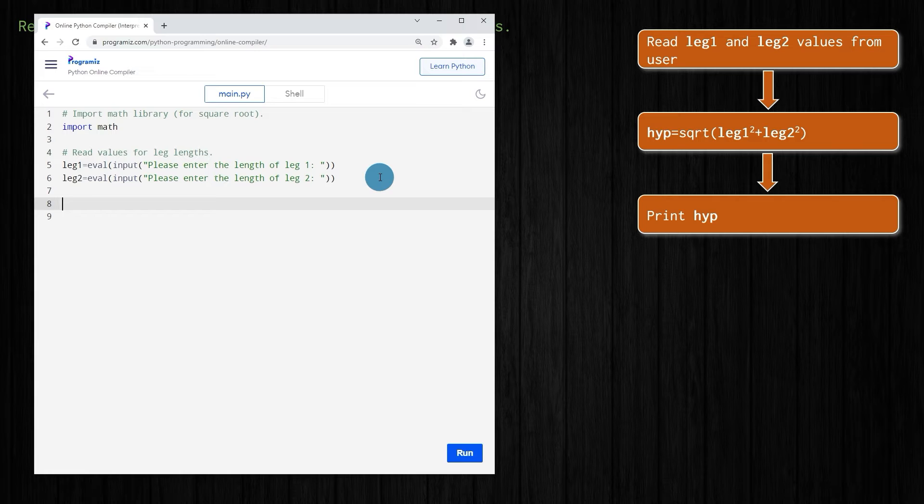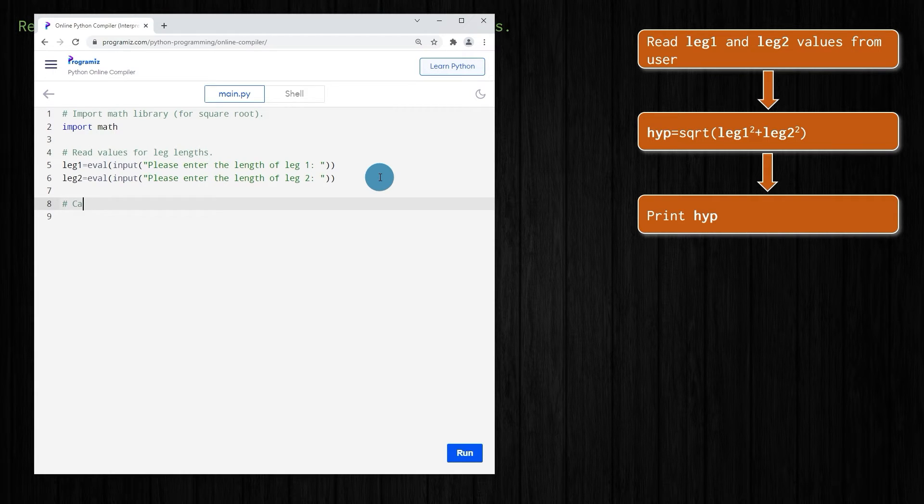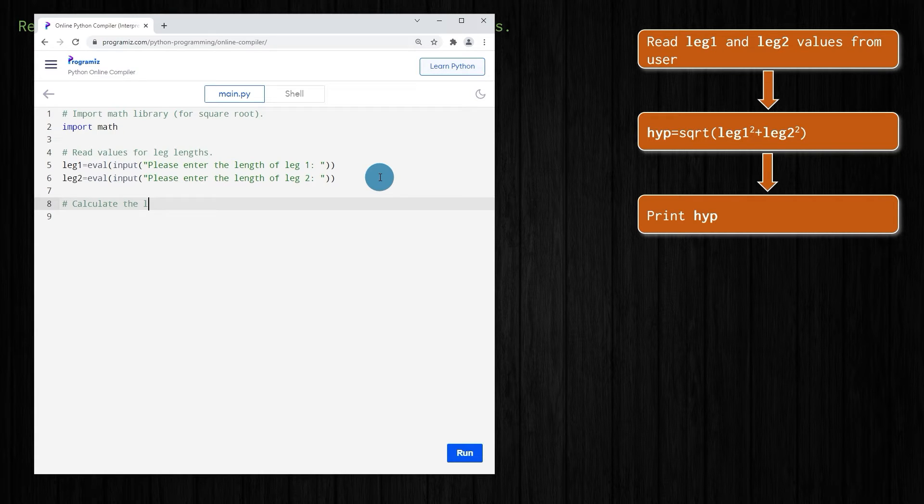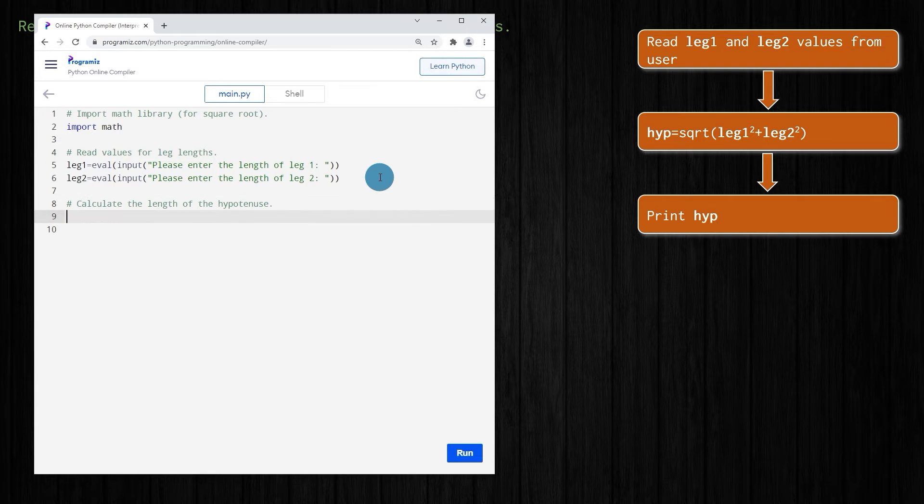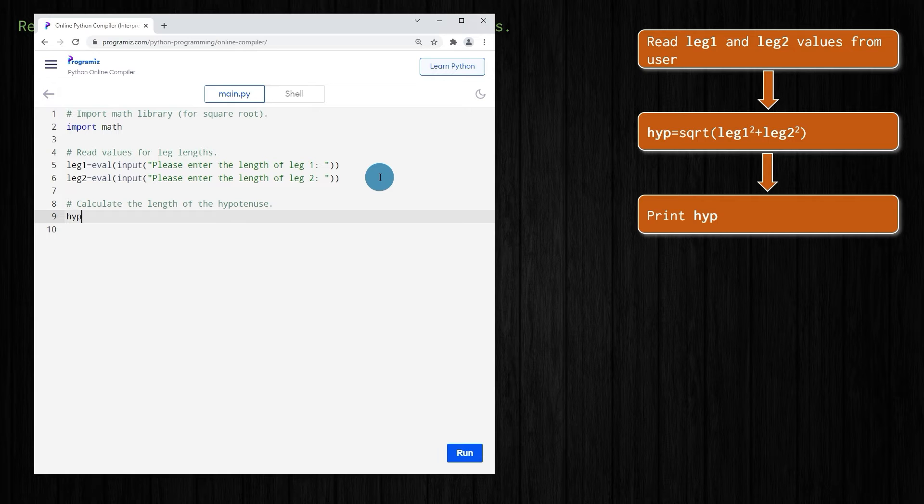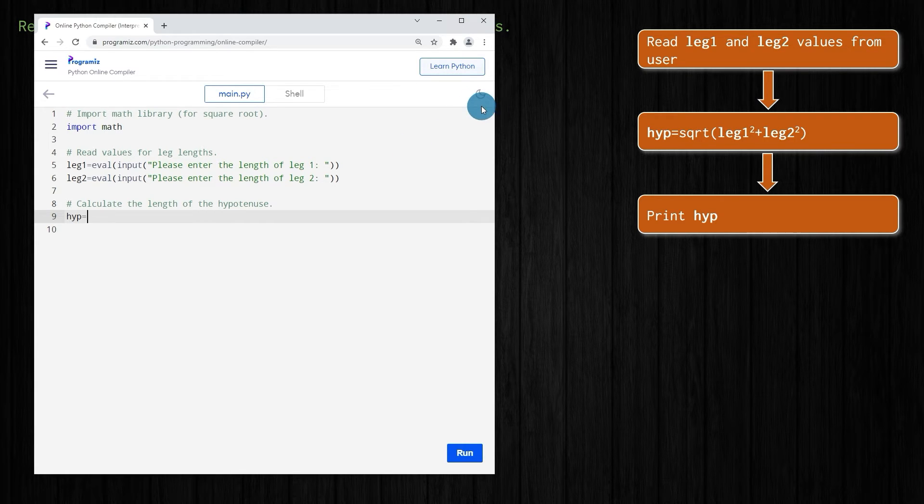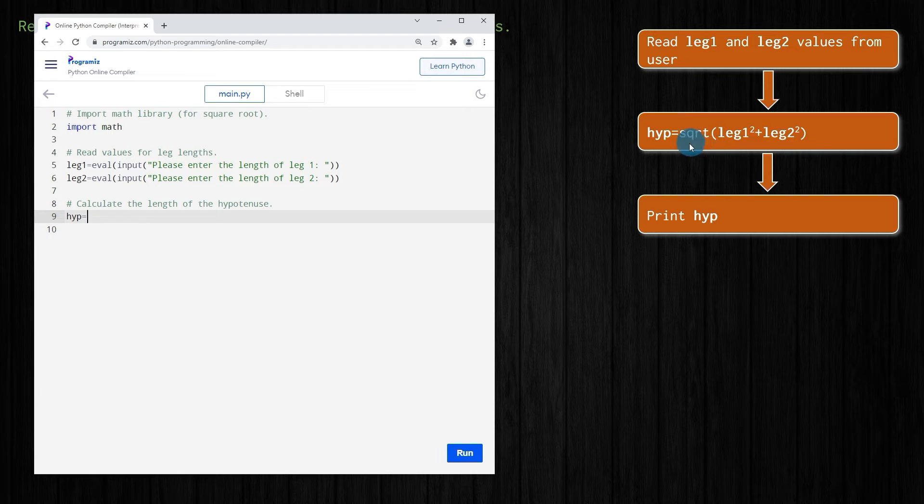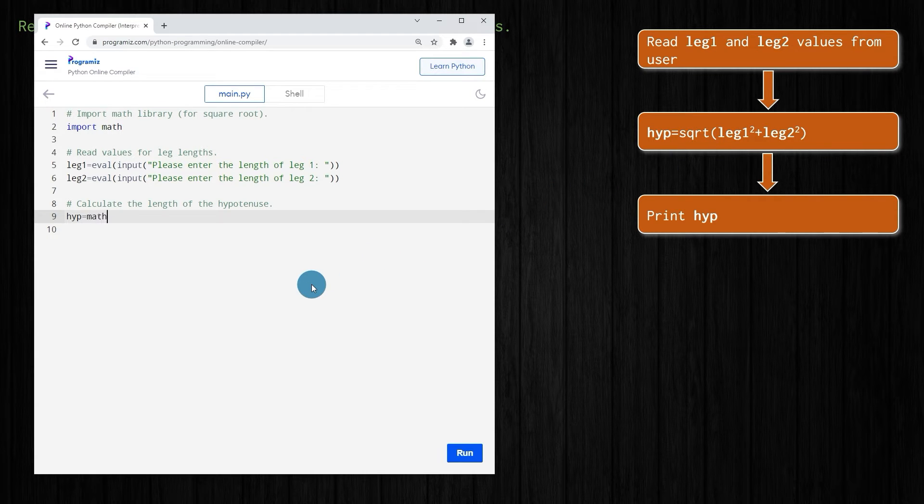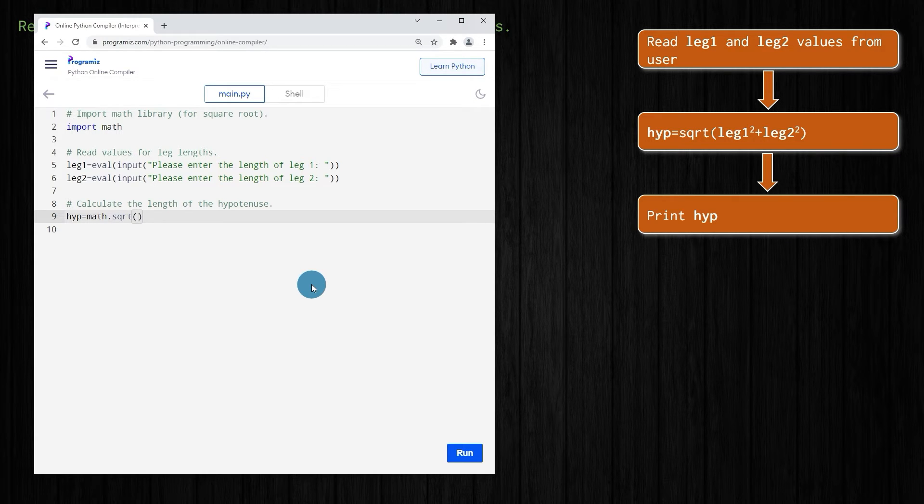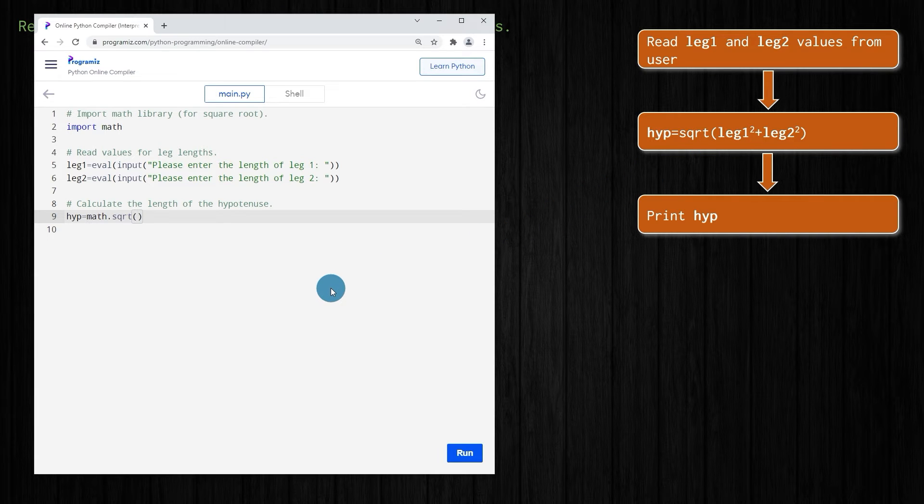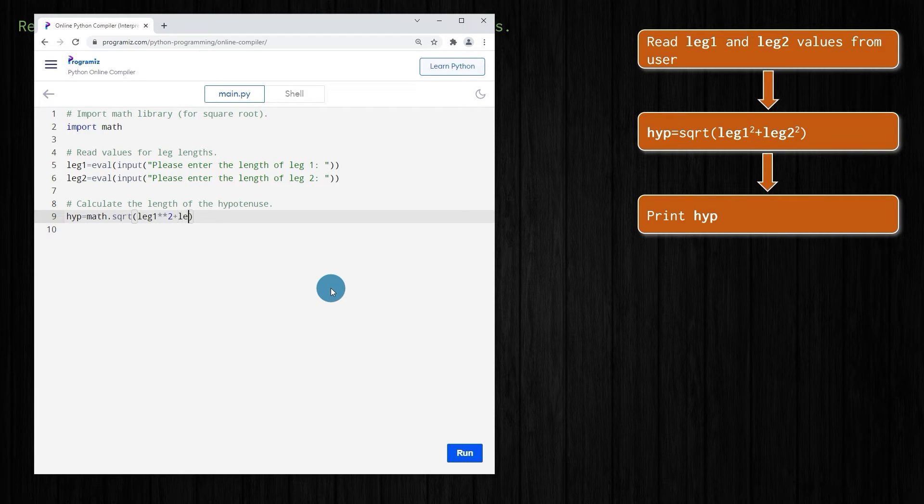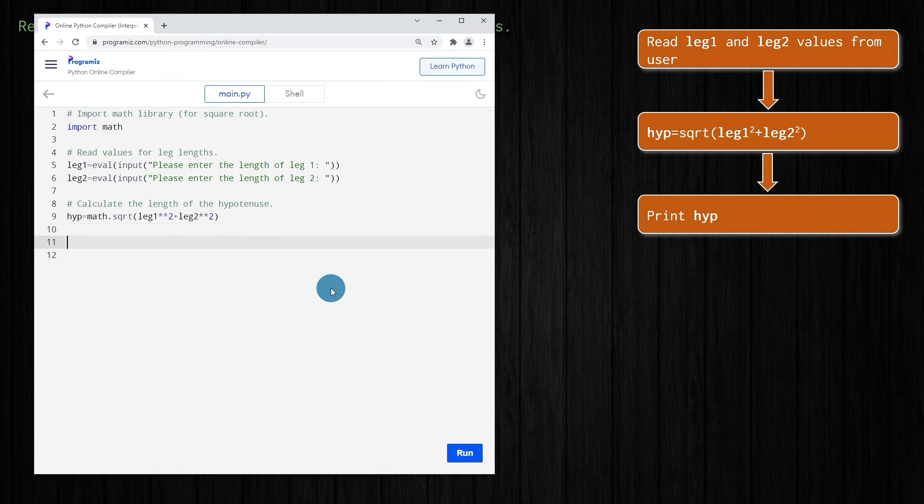Now we can actually make our hypotenuse length calculations. We'll say calculate the length of the hypotenuse. To do that, we'll just call it hyp. We have to use our square root function right here, which has to be called up from the math library. So we'll say math dot and for square root it's sqrt. Everything that you put in brackets after that is what we'll be taking the square root of. We want the square root of leg one squared plus leg two squared.